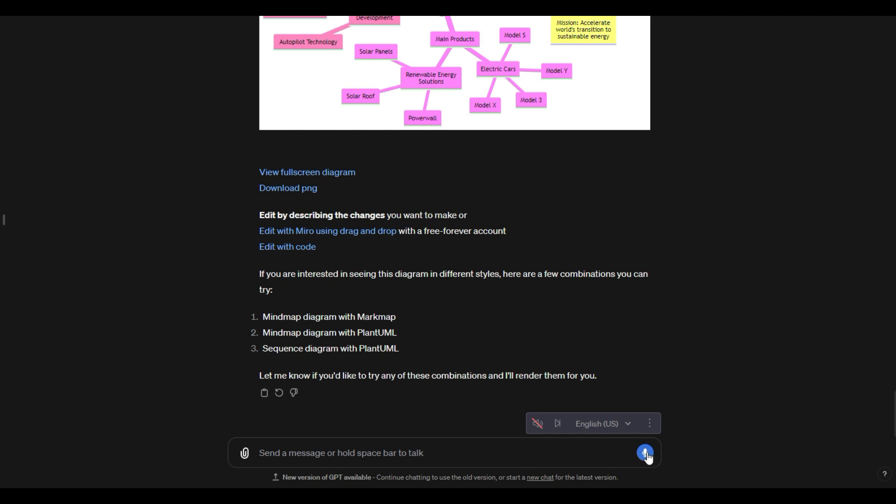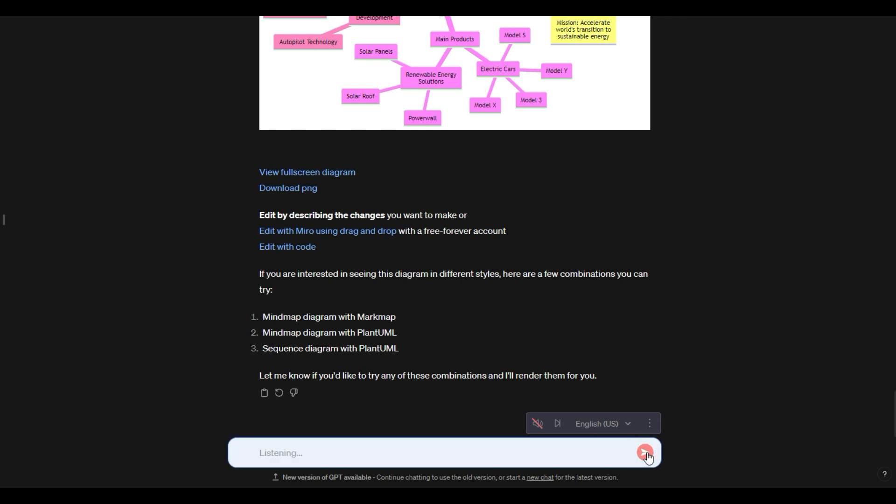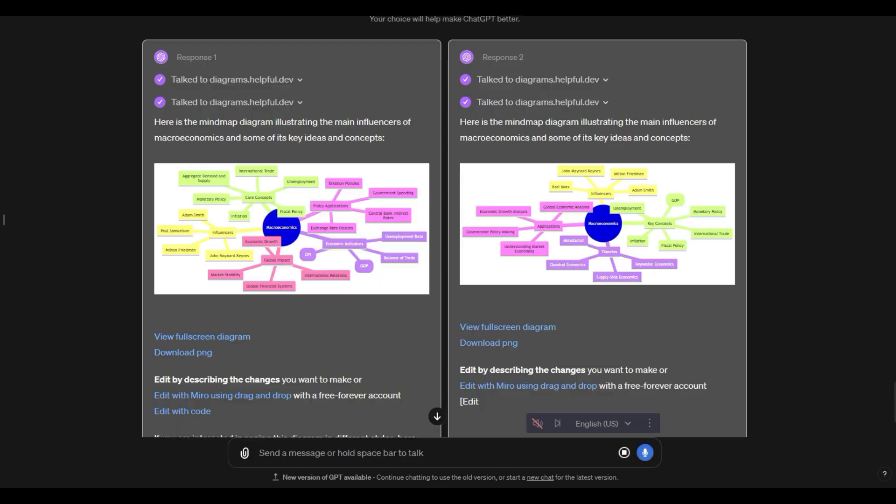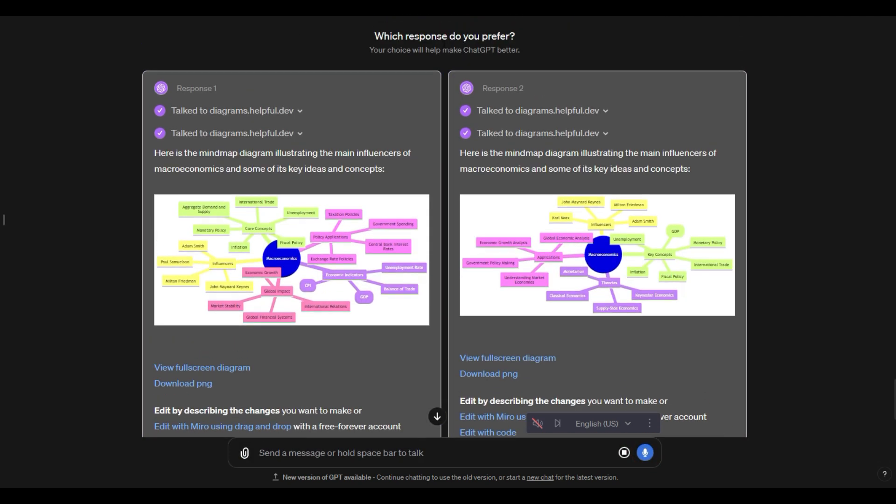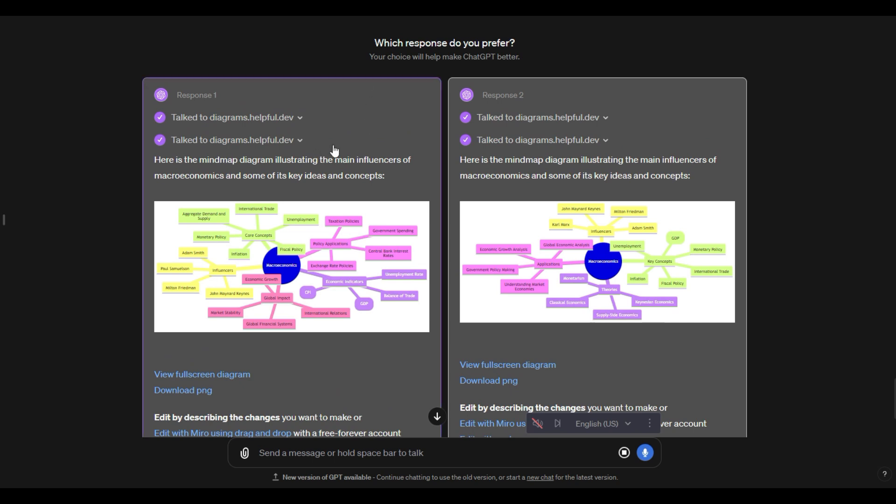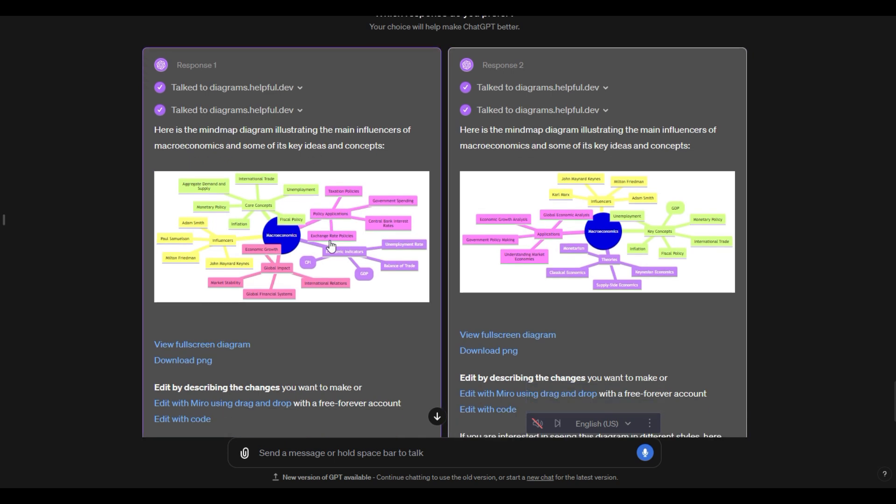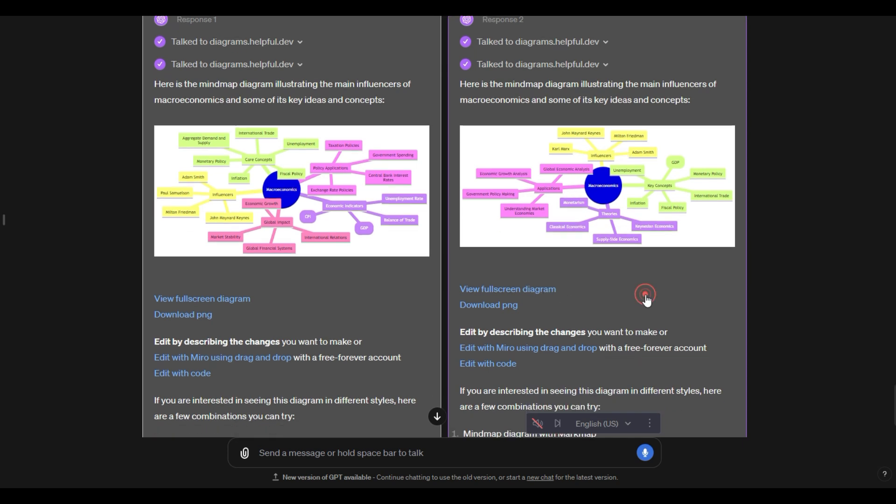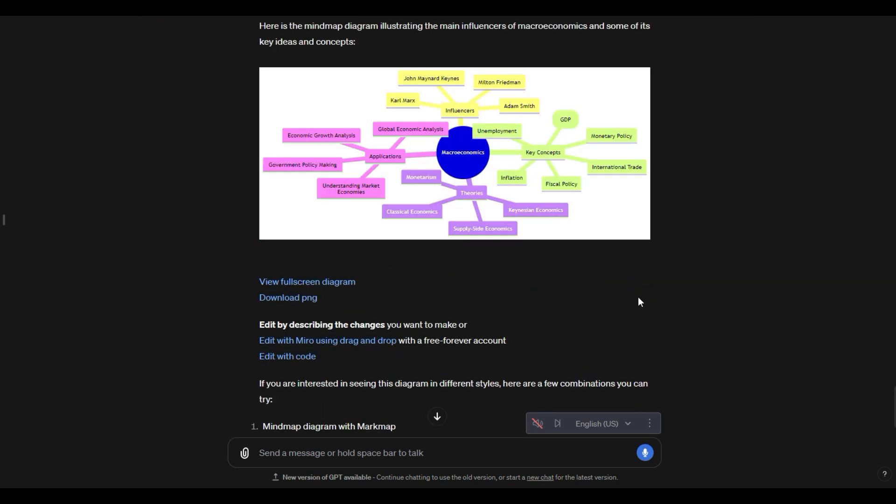I can even go in here and say, explain to me the main influencers of macroeconomics and some of the ideas and concepts in macroeconomics. And this is pretty cool. I've actually never seen this before. This is providing two different responses and it's saying, which response did I prefer out of these two? So I'm going to look at these real quick. I'm going to go ahead and say that I actually prefer this second one because it's a little bit easier of a visual. I'll click on that. And we have our mind map.